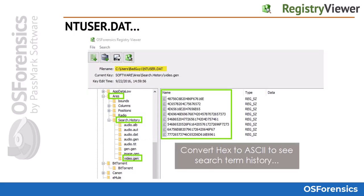Each Windows user account gets an NTuser.dat registry hive. These are some of the few user-specific registry hives on a system. In this example, we see the search history records for the peer-to-peer application ARIES displayed in hexadecimal format. NTuser.dat hives are located at the root of each user account.